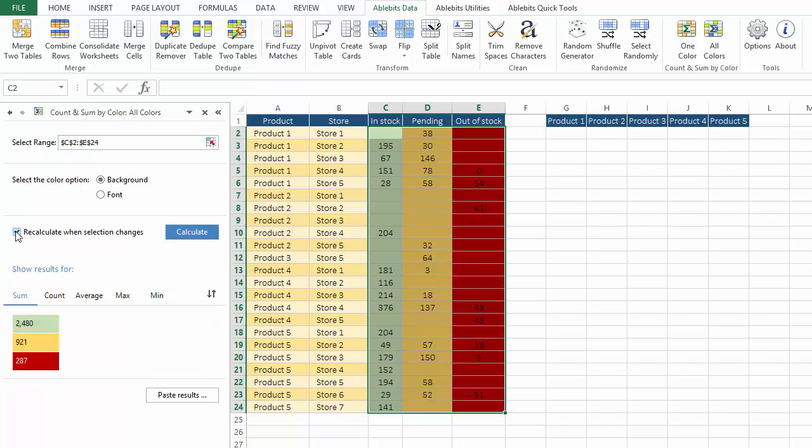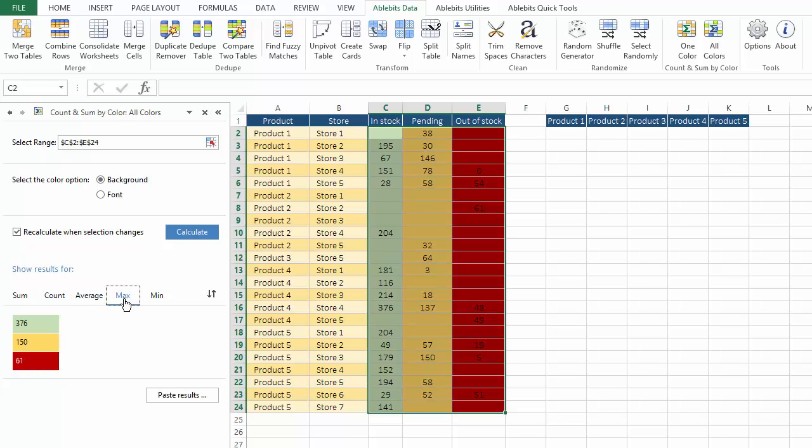The add-in shows you a nice summary of all colors you use in your table. The only difference is that you can pick the function and filter results for the colors by the sum, count, average, and so on.